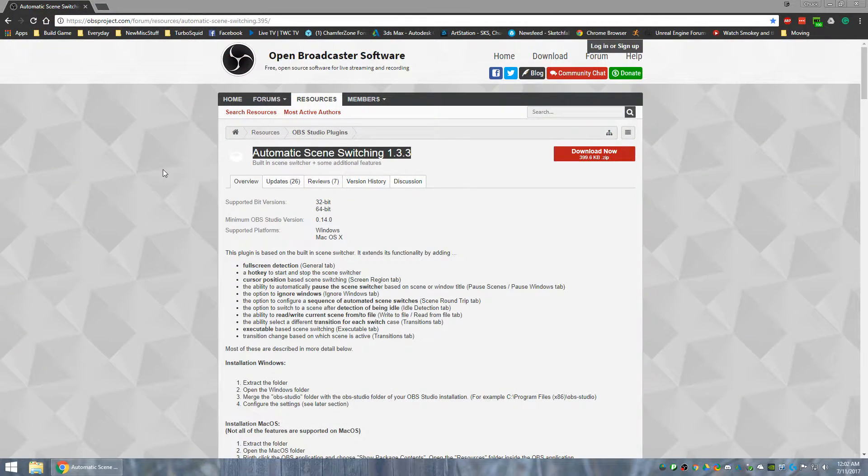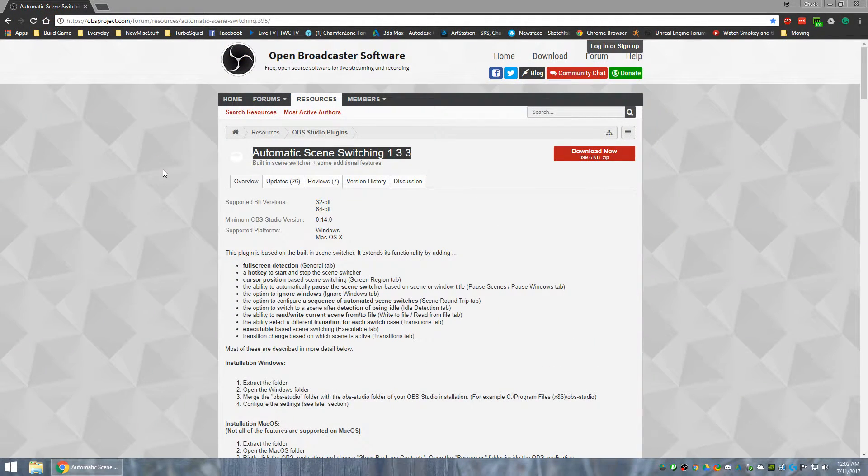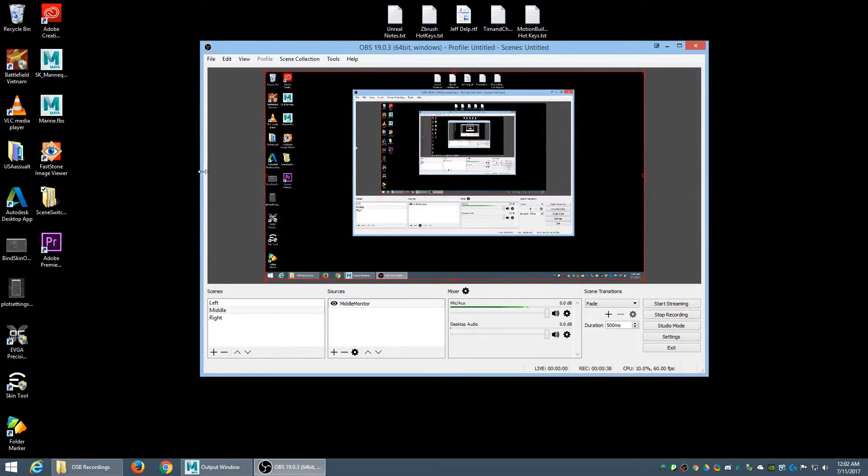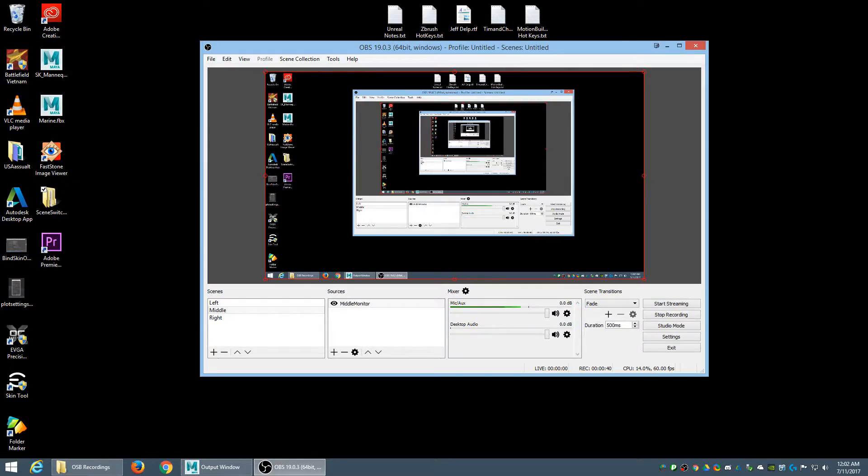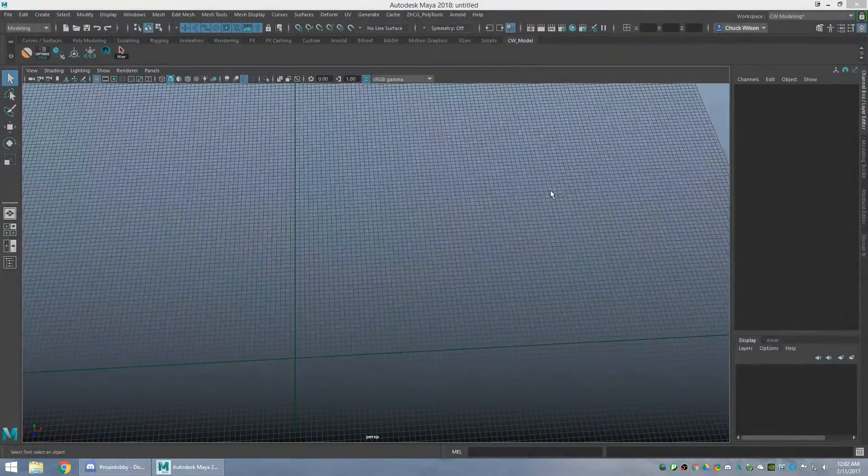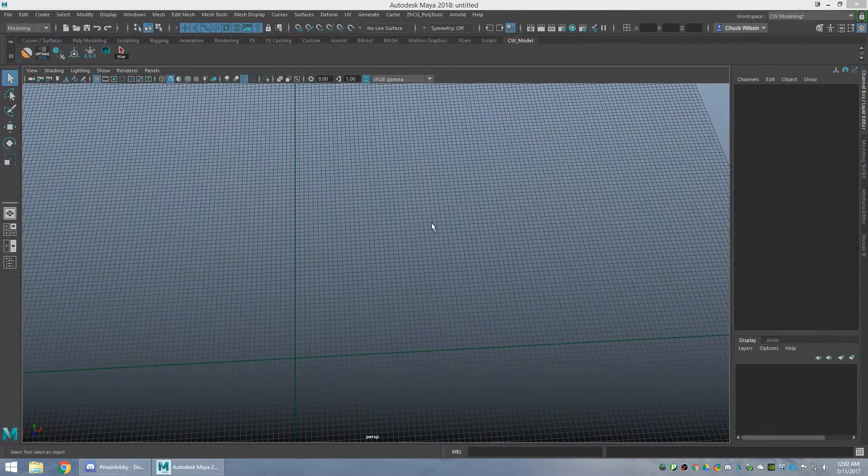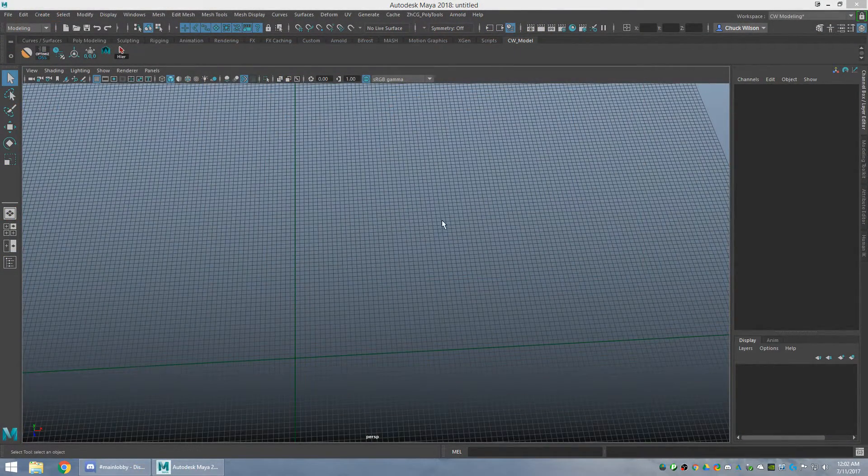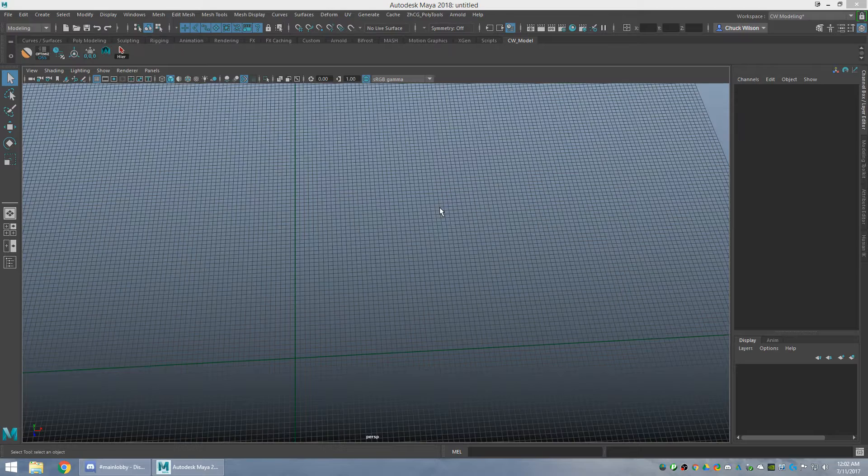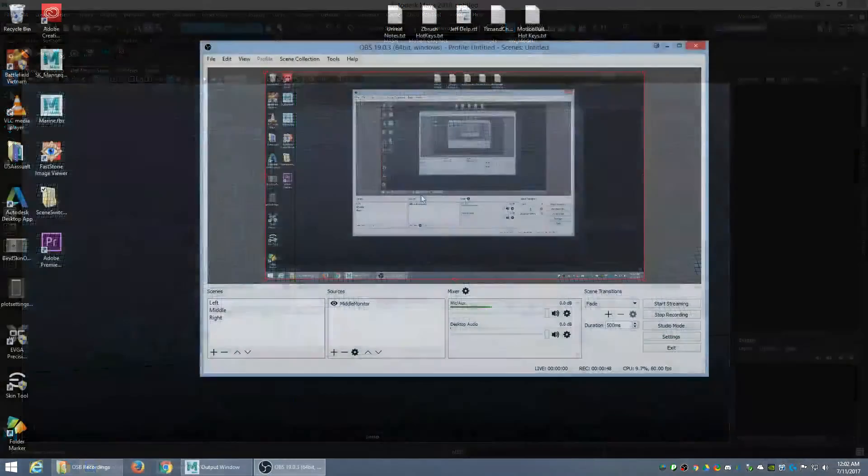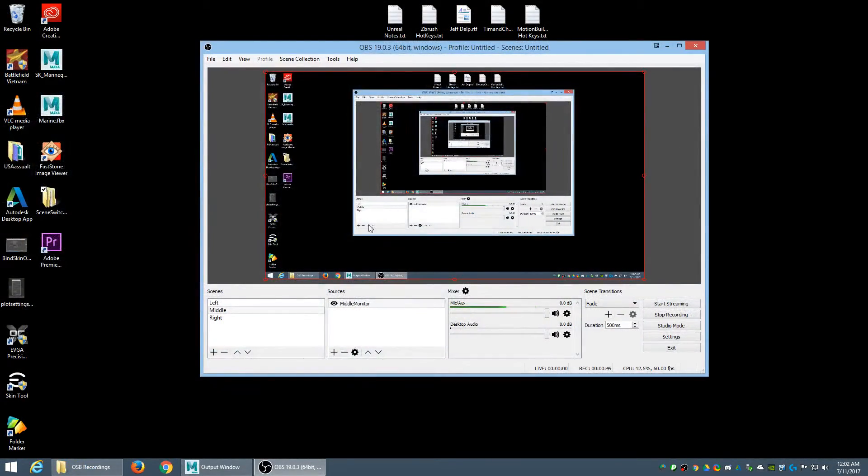see it instantly automatically switches to the right monitor. I have three monitors set up right now, although I am using four. But here's my third monitor or my left side, which has got Maya on it, and then back